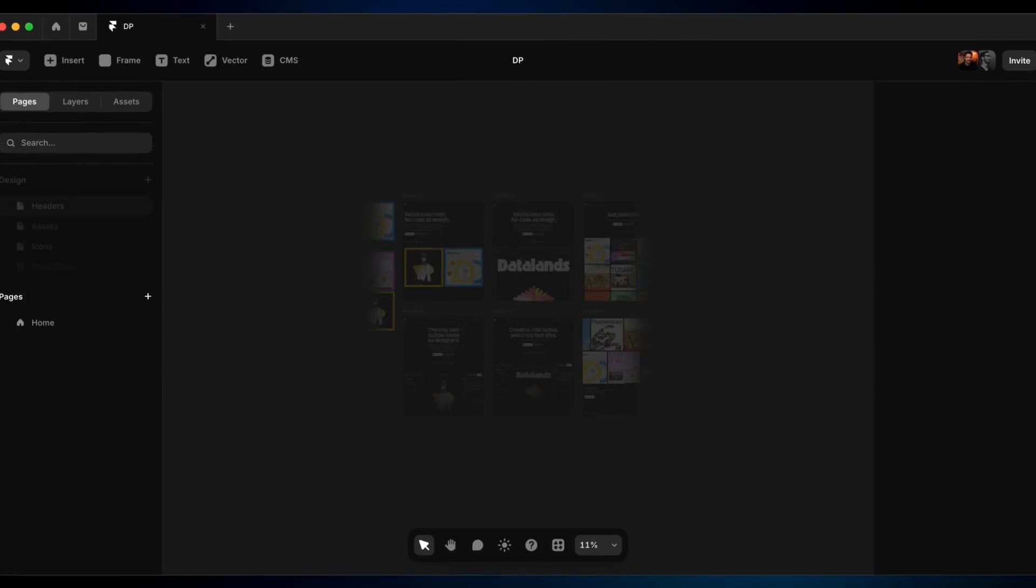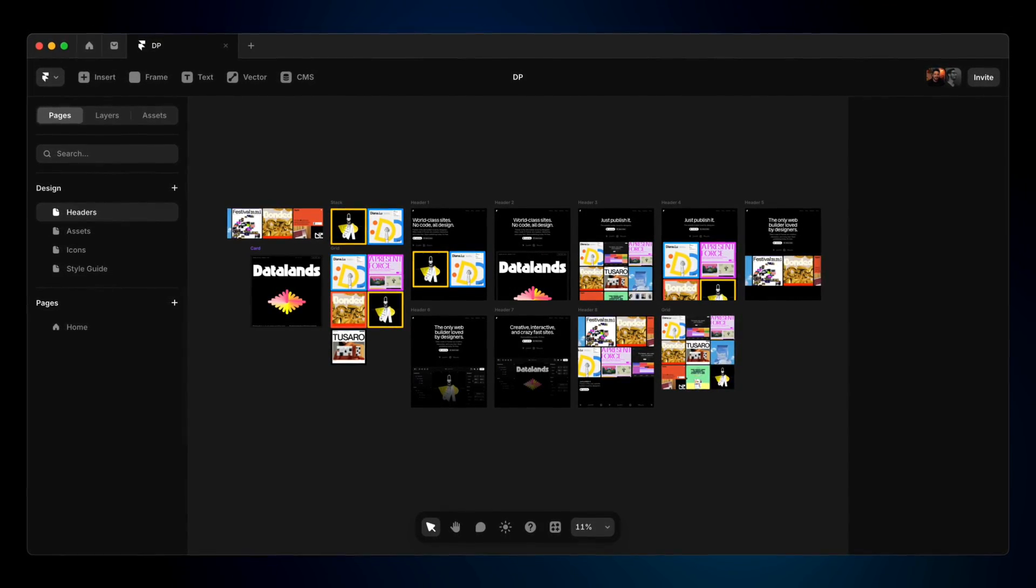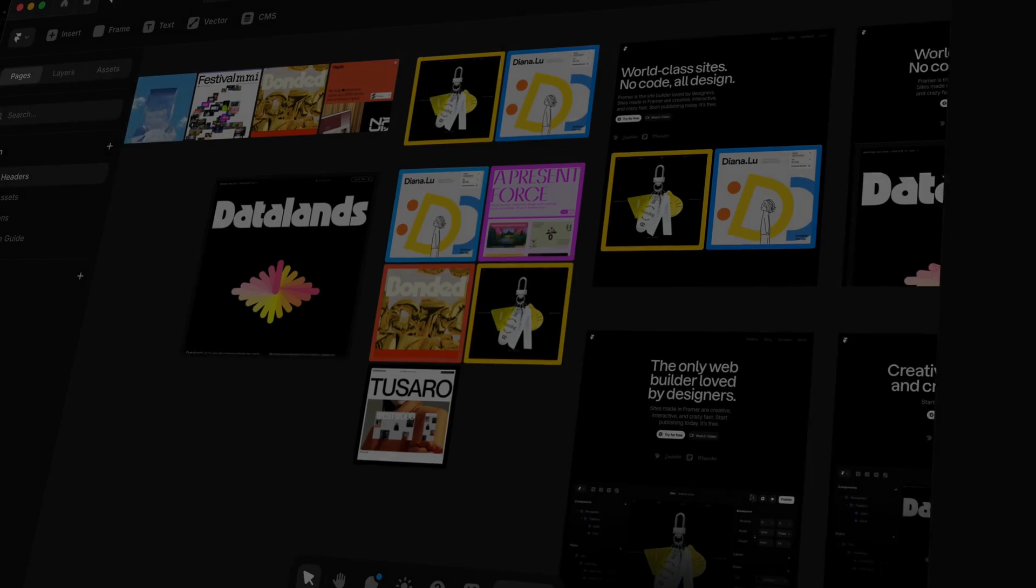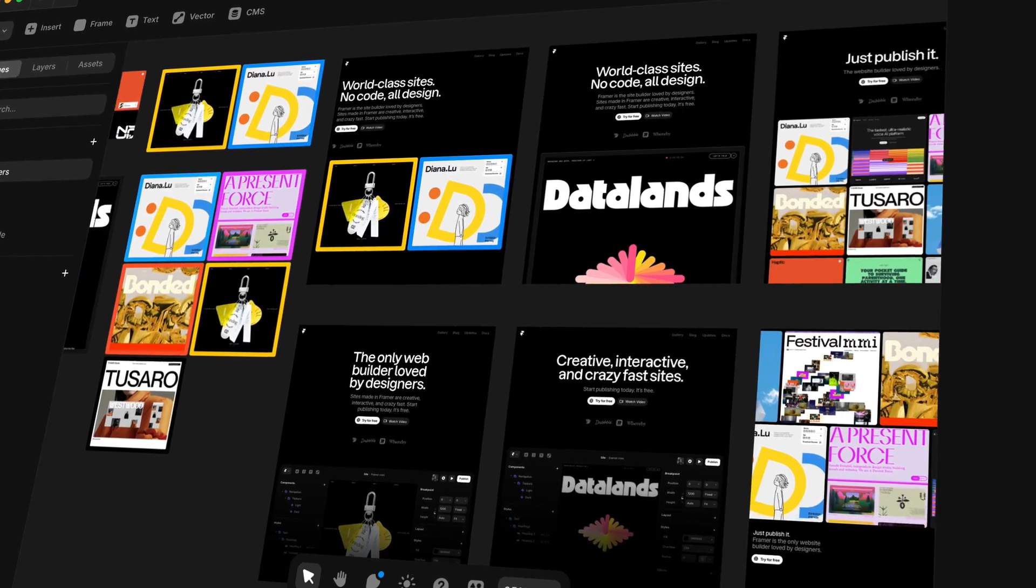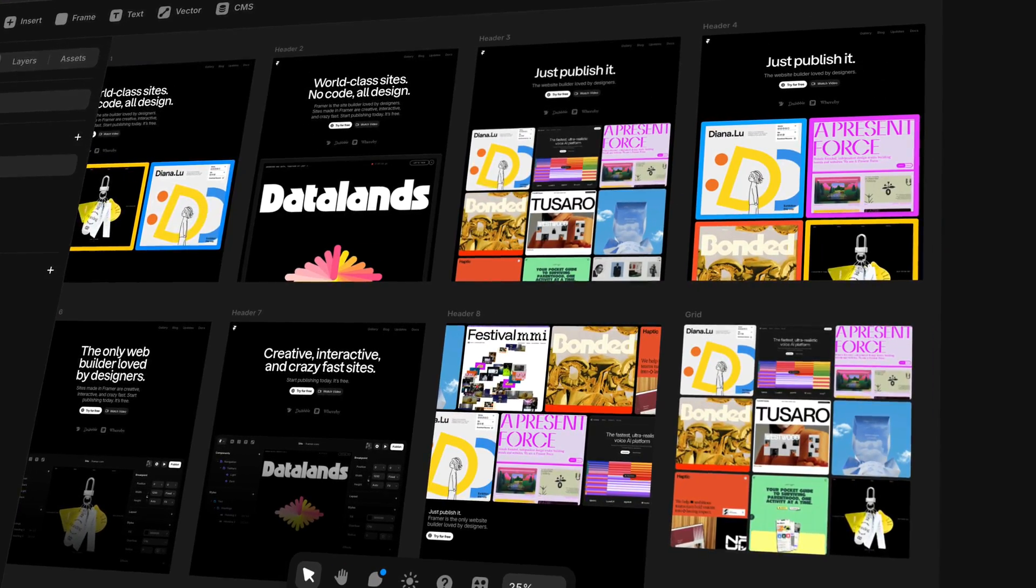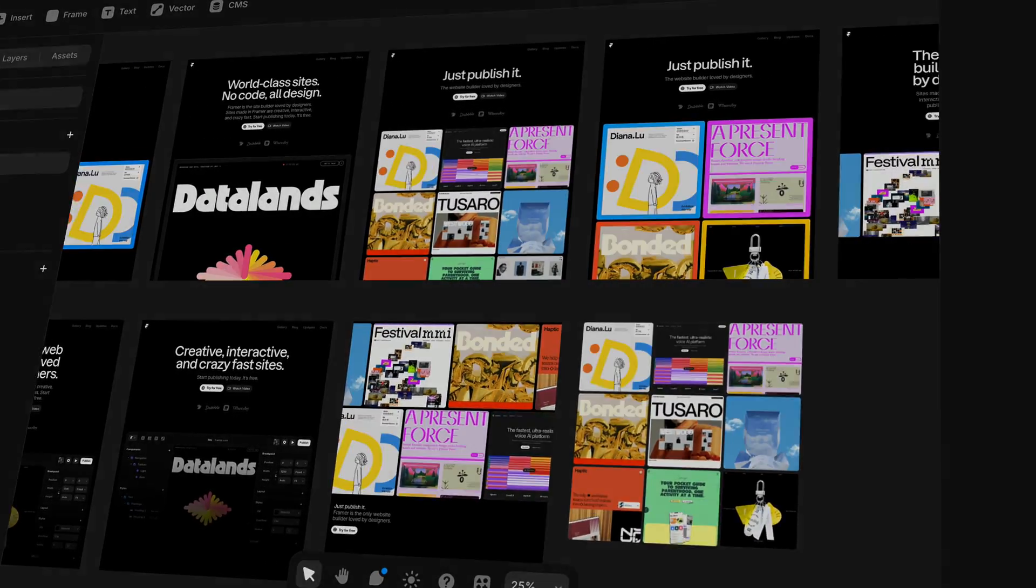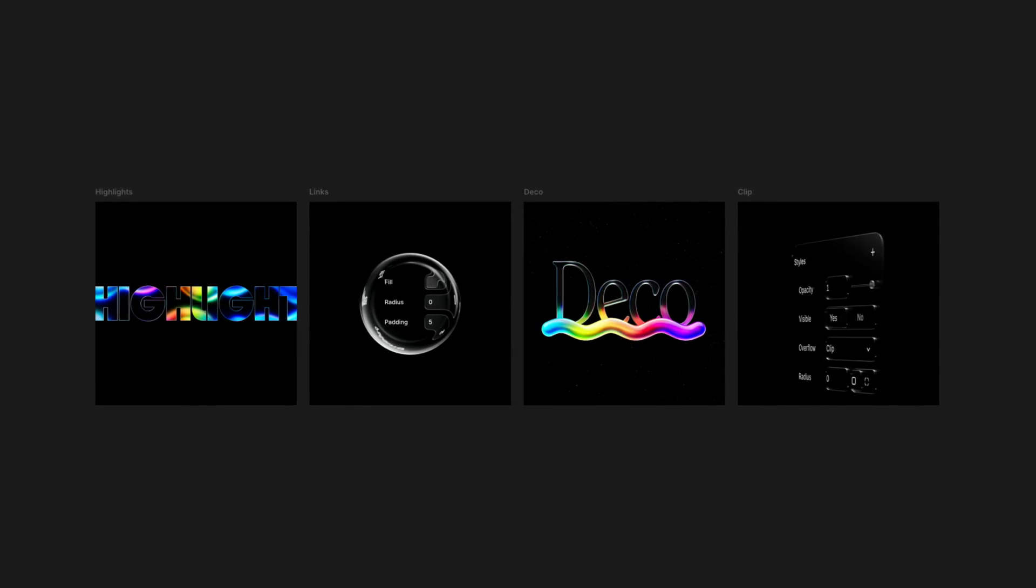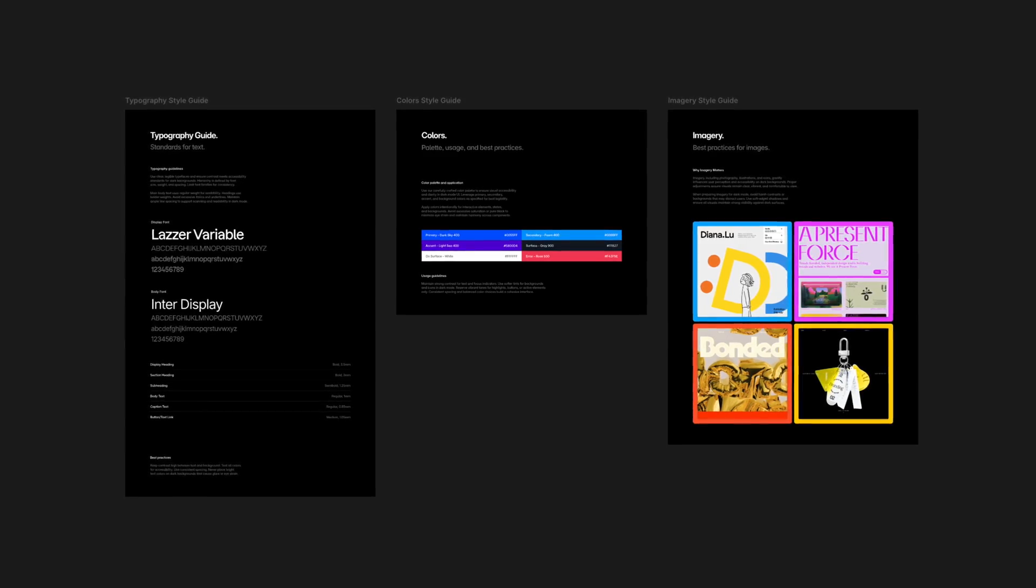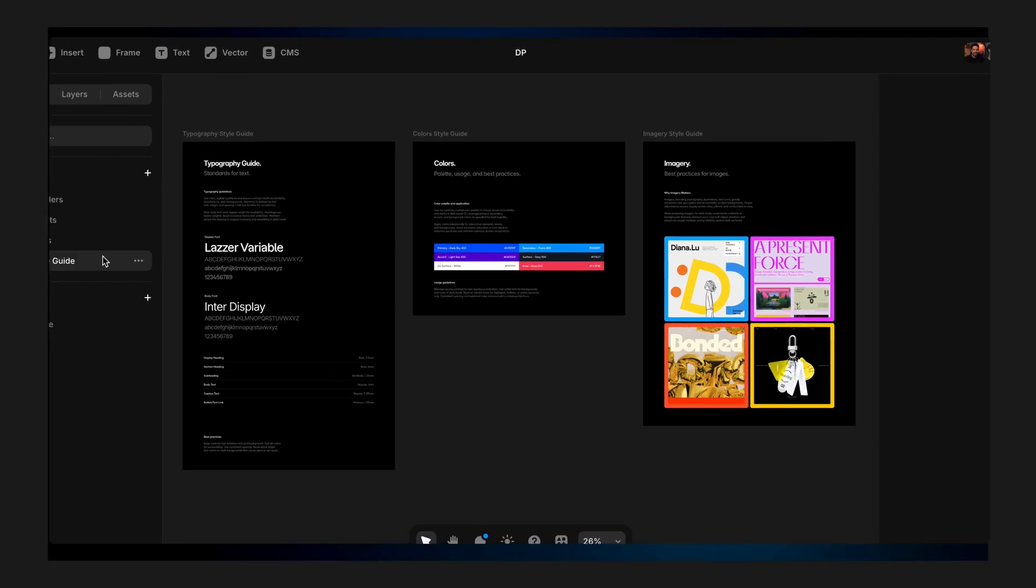Next up, Design Pages. Framer's fully freeform canvas where you can explore ideas and test different iterations of your designs side by side. And it's not limited to websites. You can design social assets, mood boards, even full style guides, all right inside Design Pages.